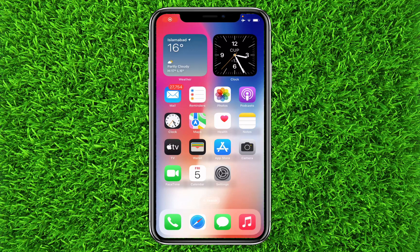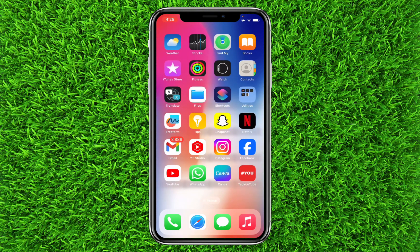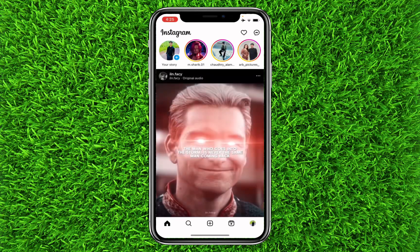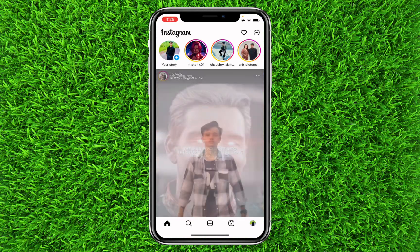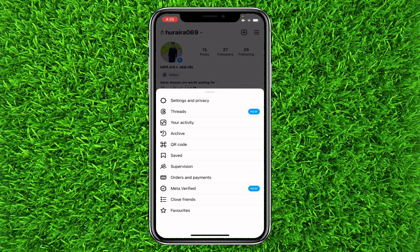How to automatically share Instagram posts to Facebook posts in 2024 — it's quite simple, interesting, and easy. First, open the Instagram application, then tap on your profile on the bottom right and the three lines on the top right. Once you are on this page, click on Settings and Privacy.